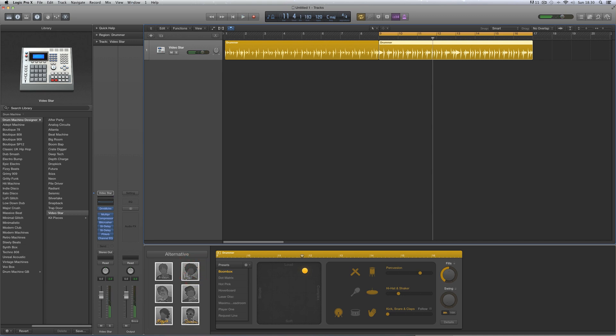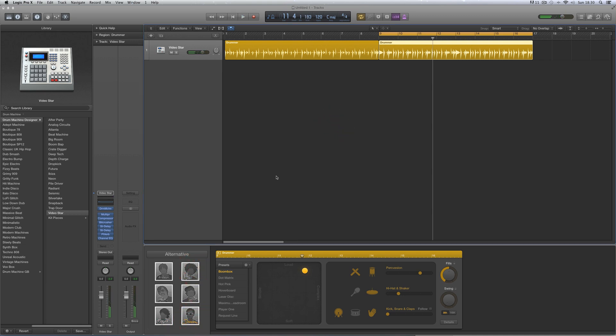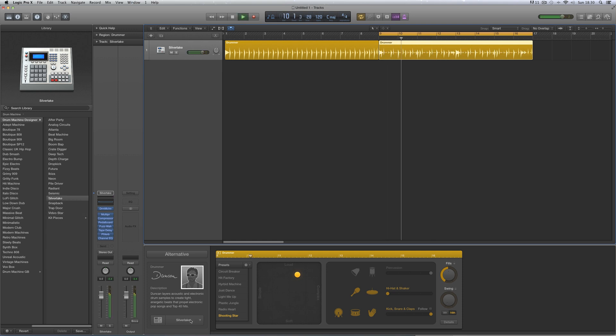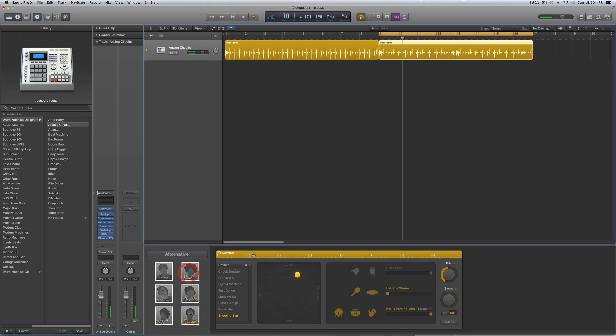And then we've got Duncan, and Duncan is a kind of more contemporary electronic drummer. He's got two kits by default, Silver Lake and Analog Circuits. That's the two alternative electronic drummers.